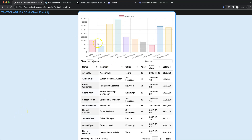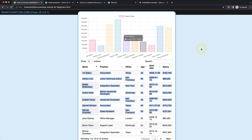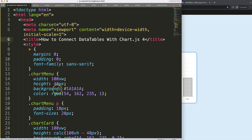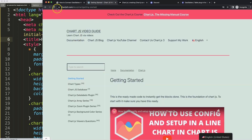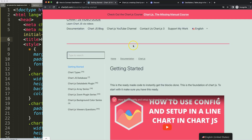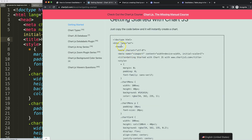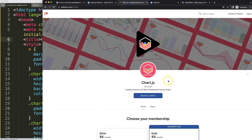In this video we're going to focus on how we can create a bar chart together with data tables, connecting them so that the data in the table will be reflected in the chart. Let's look at how to connect data tables with Chart.js 4. First, make sure we have everything ready — our boilerplate template. To get it, go to chartjs.org getting started, copy that chunk of code, and you're good to go.